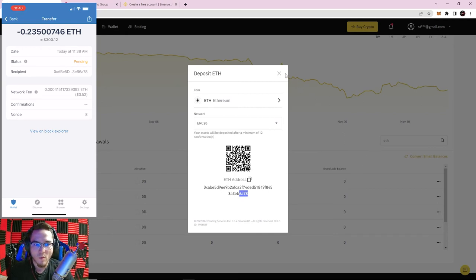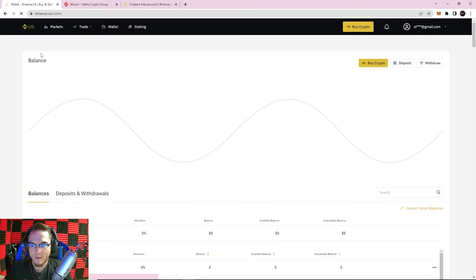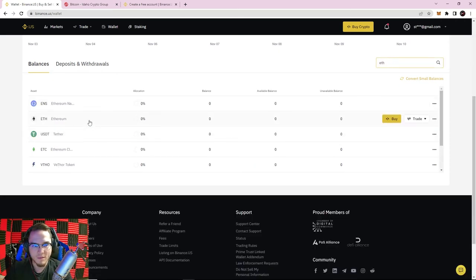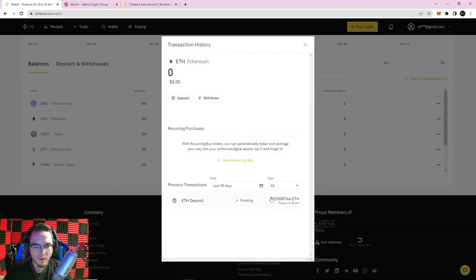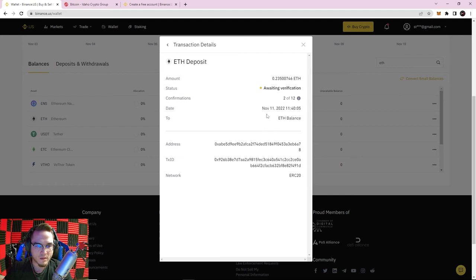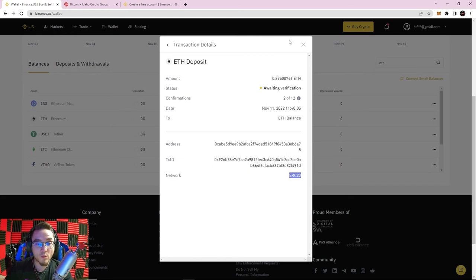Back in Binance, I click the wallet tab and refresh. I don't see the Ethereum yet, but I can go into transaction history and already see it's pending — waiting for confirmations. Clicking on it shows 2 of 12 confirmations for my 0.235 ETH coming in. These confirmations are done by nodes in the network. You can also see where it came from, the transaction ID, and the network it was sent on.